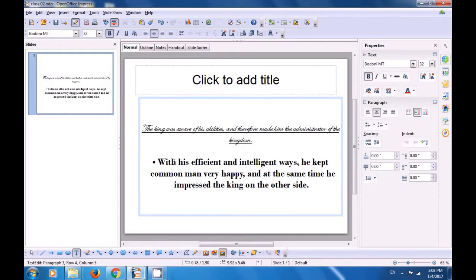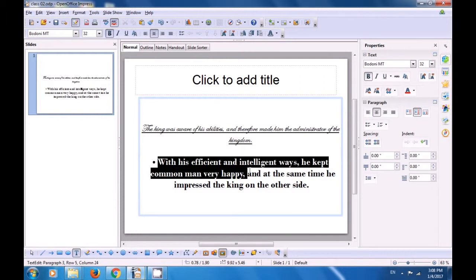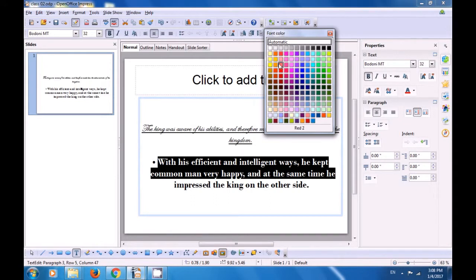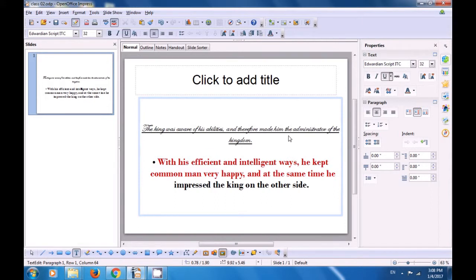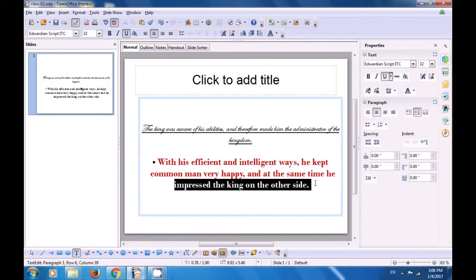Let's do some more formatting. Let's select the second paragraph — the two lines. Let's change the font color. From the font color, click on the drop-down button and you see many colors. Choose the one you like and click on it; you will see that the same color gets applied on the selected text. Let's also select the last line and change its font color by clicking the drop-down button and selecting a different color.